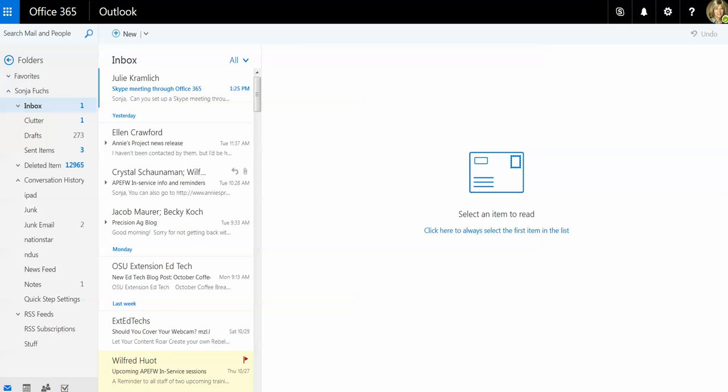Hi, this is Sonya Fox, Web Technology Specialist with AGCOM at NDSU. Just got a question from somebody asking if they can create a Skype meeting through Microsoft Office 365, and the answer is yes.